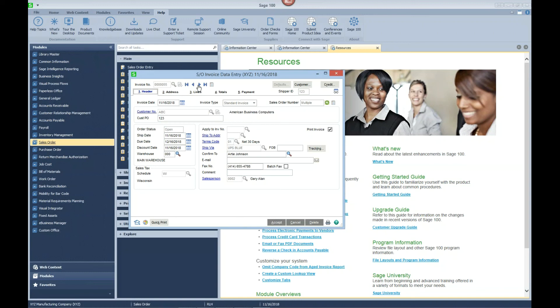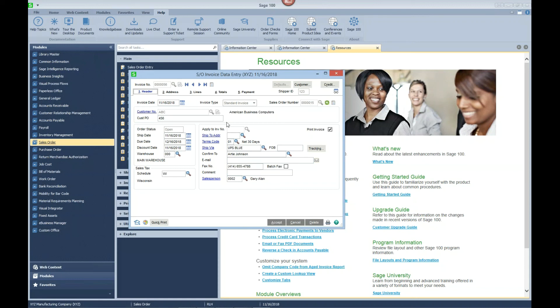We will then go look at the next invoice and you can see here that we've only got sales order 15. It did not consolidate because it has a different customer PO number.